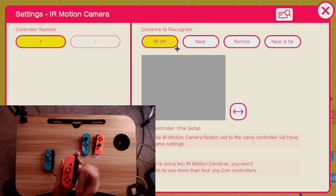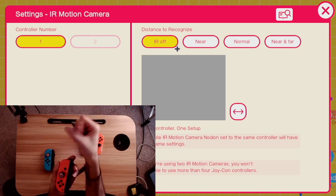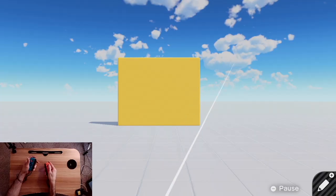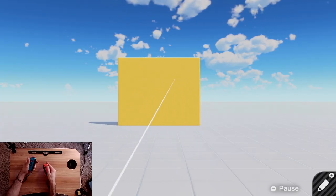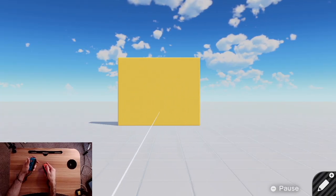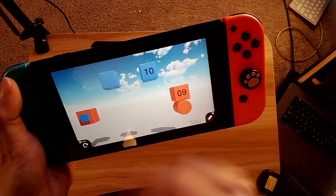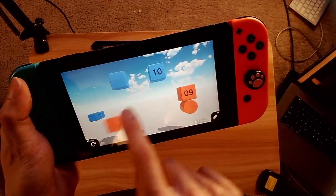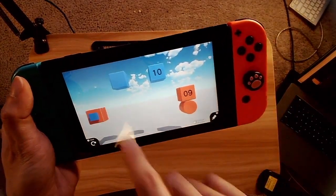Welcome to part two of my three-part video guide on how motion controls work in Game Builder's Garage. Today we'll be talking about the hand nodon and the IR motion camera. Remember to check out part one for tilt and motion controls and part three for touchscreen controls. Let's go.